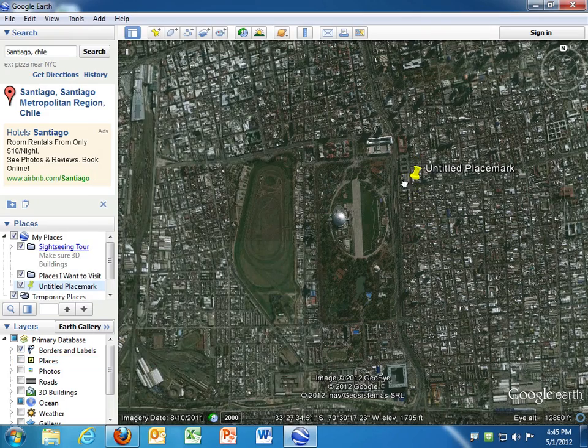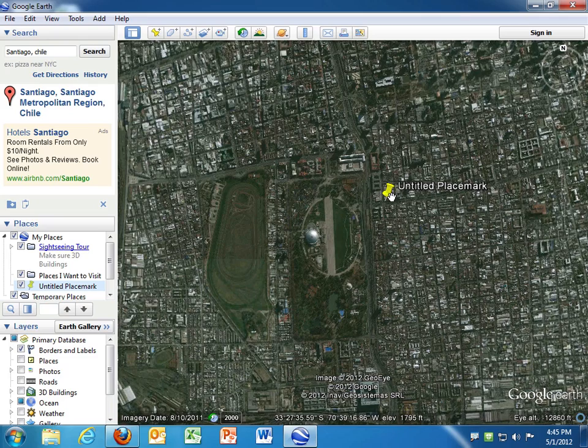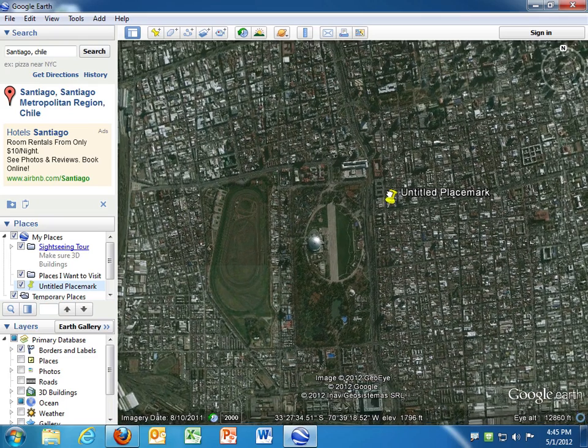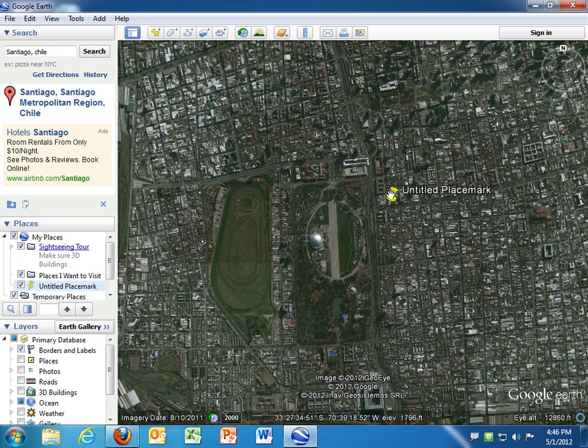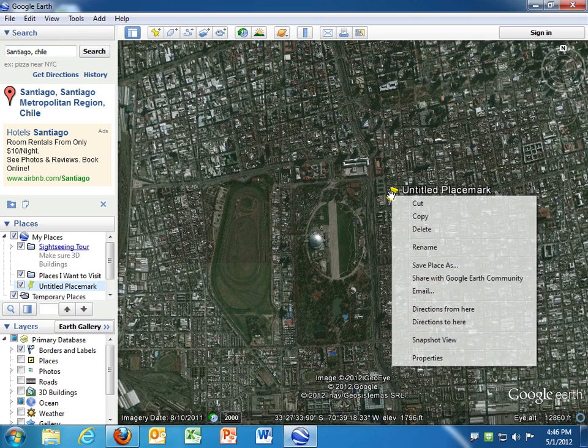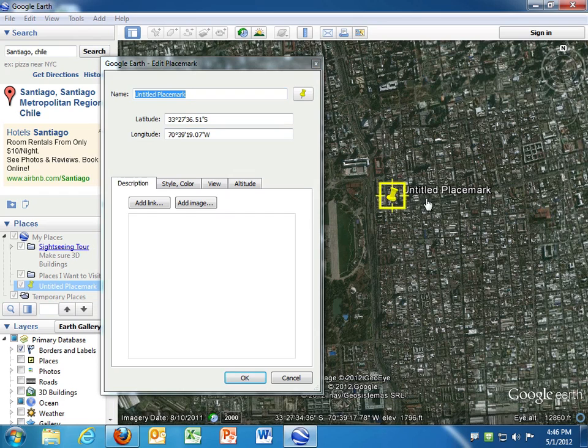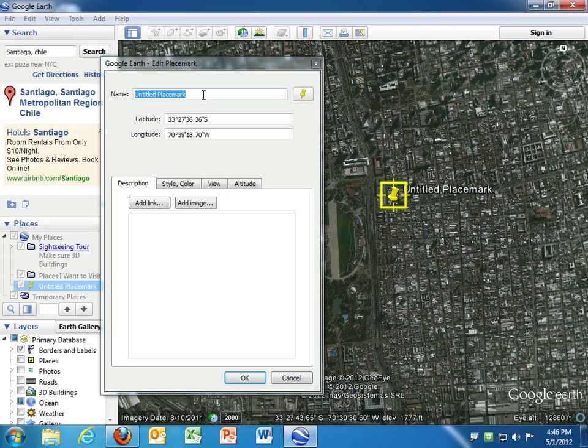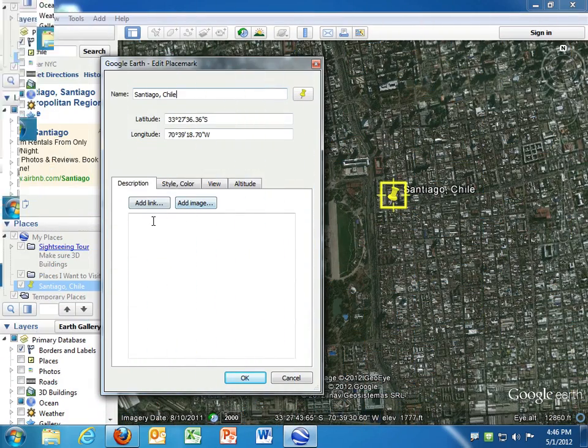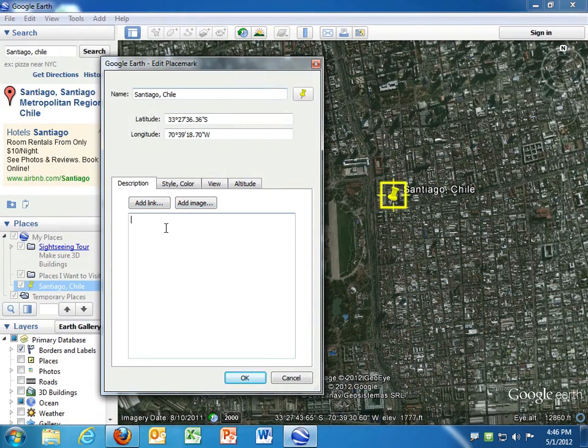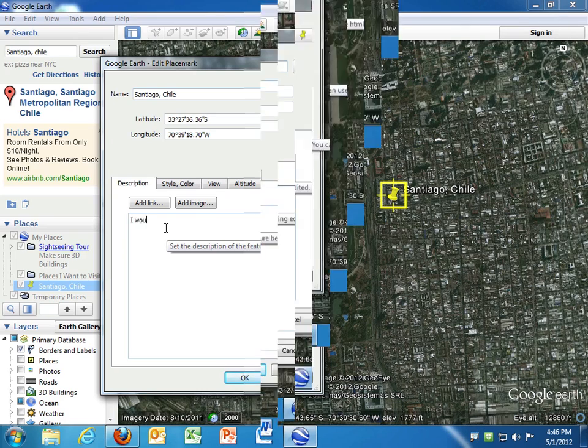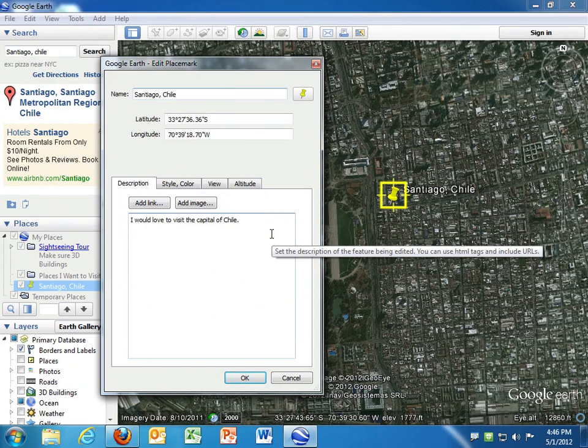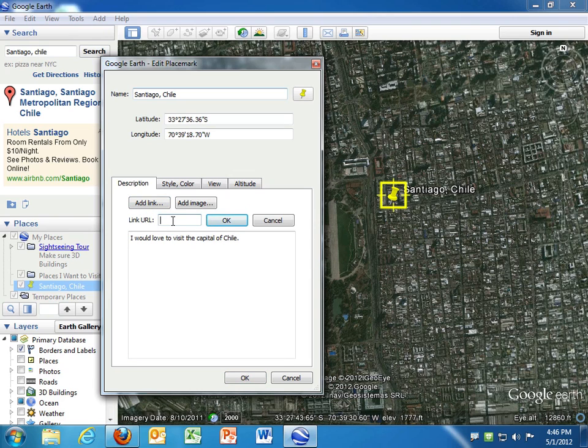Now I can click on that and move it around as long as this form that popped up is open. When I close that, now that thumbtack is stuck and I cannot move it. And if I just really need to move that, I would have to right-click on it and choose Properties. Then I get the pop-up again, and now I can move the tack or the pin. All right. So I'm going to name this.